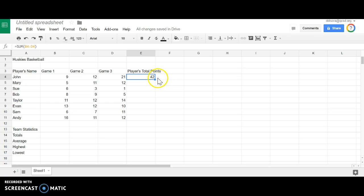The easiest way is probably just to grab that little square handle there in the bottom right corner of the active cell and just drag that down.